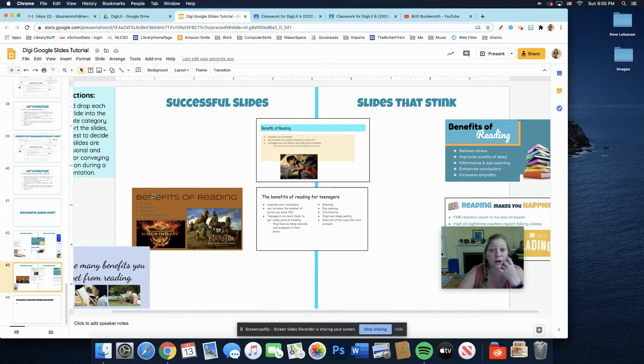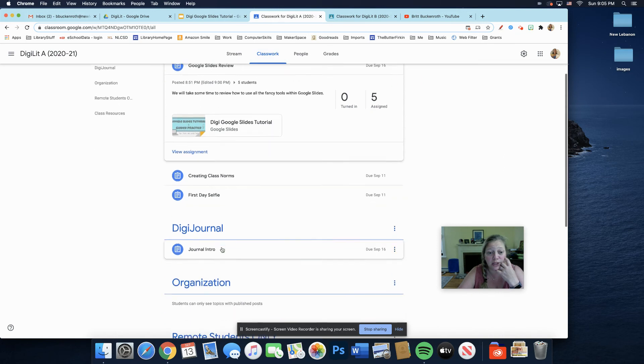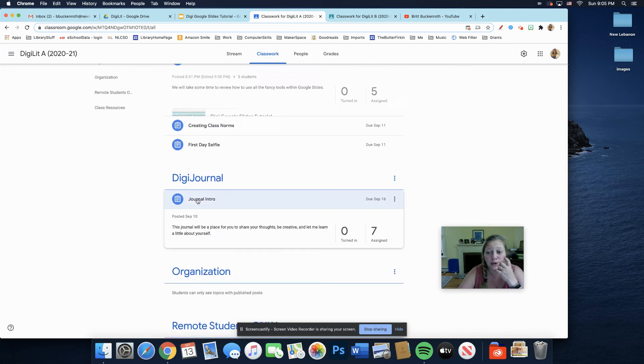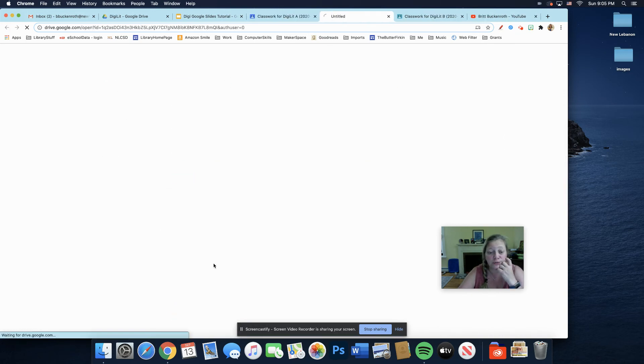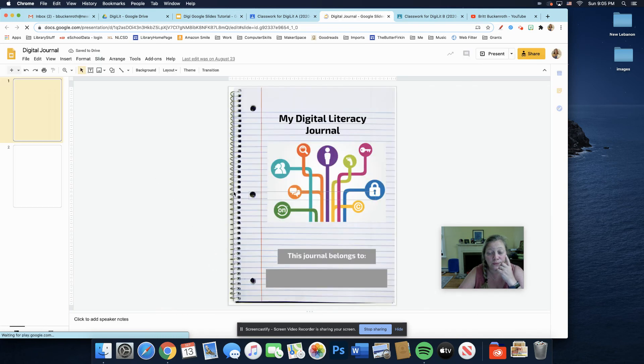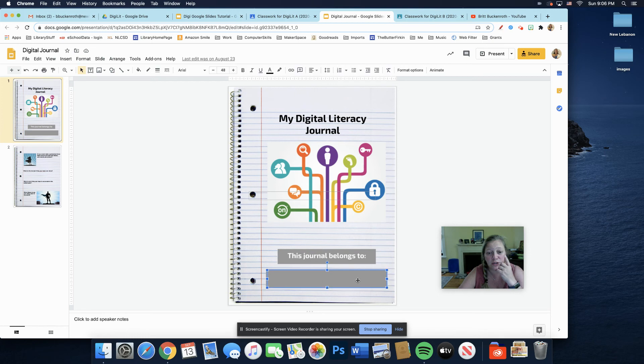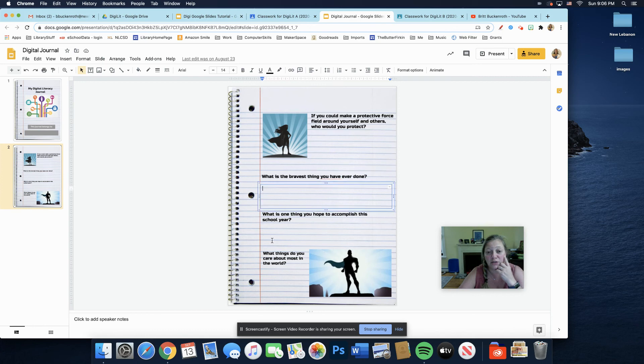The other activity that you need to complete this week is your DigiJournal. If you click on your DigiJournal, you need to have your name filled in on the first page. Should be a text box right there. And then there are four questions, and there are text boxes that you need to fill in.